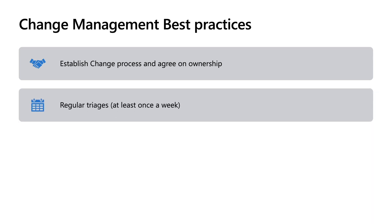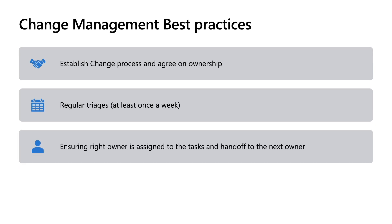The second is making sure we're having regular triages at least once a week. Finding that knowing if a change is how to evaluate a change, making sure that you want to take that change, is an important part of reducing your overhead and change management. Thirdly, ensuring the right owner is assigned to the task and that there's a way to hand off to the next owner. If you have a change management process that goes from evaluating to compliance and that there's a different compliance owner, you need to make sure that that compliance owner has all the information that the person who evaluated the change first has. So making sure that we have that information and being able to pass that to the next owner is crucial.